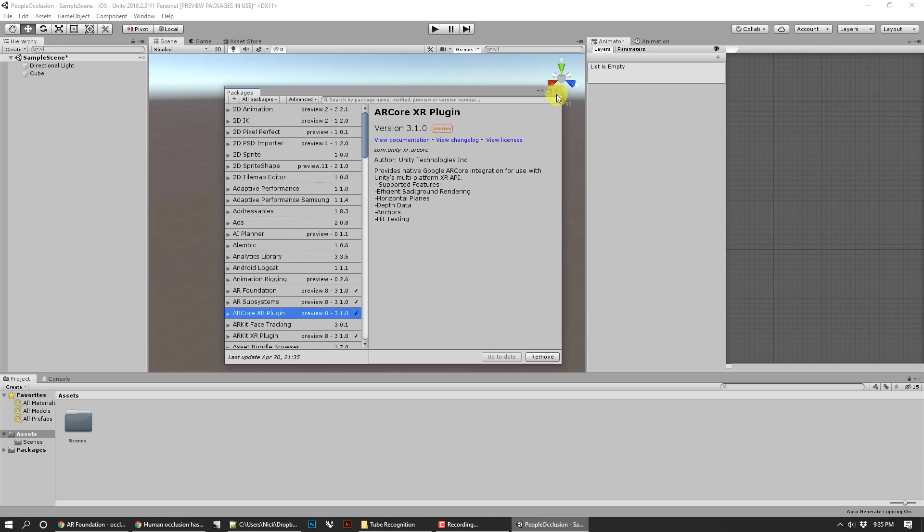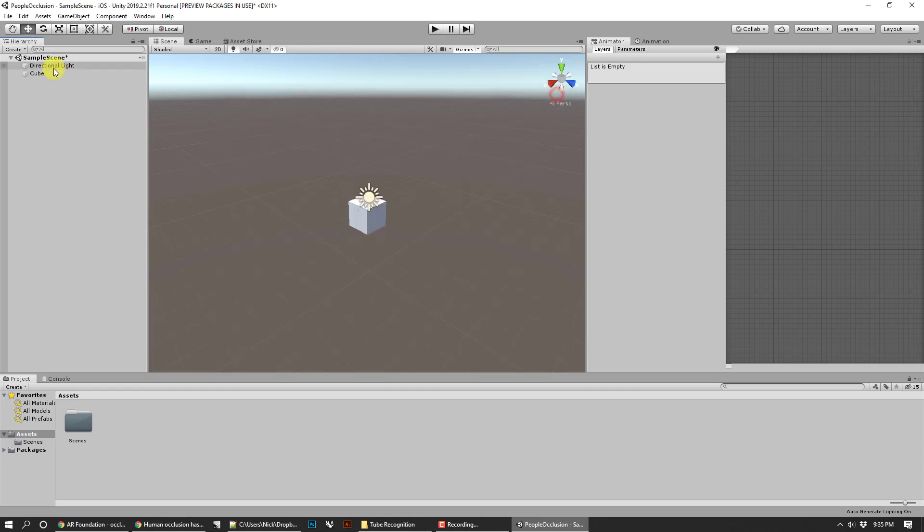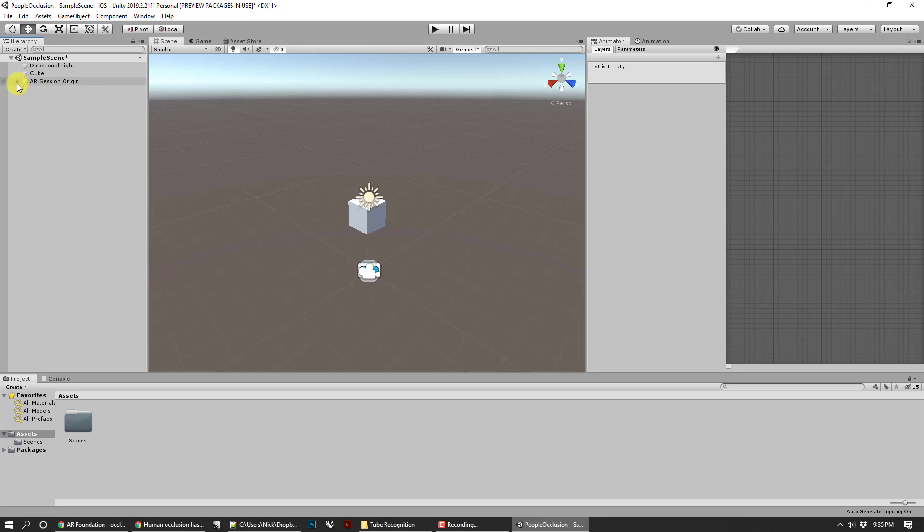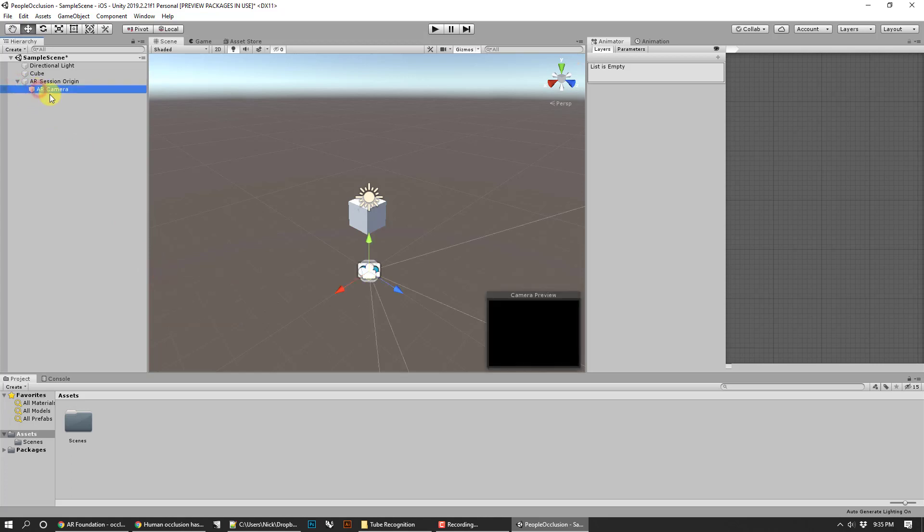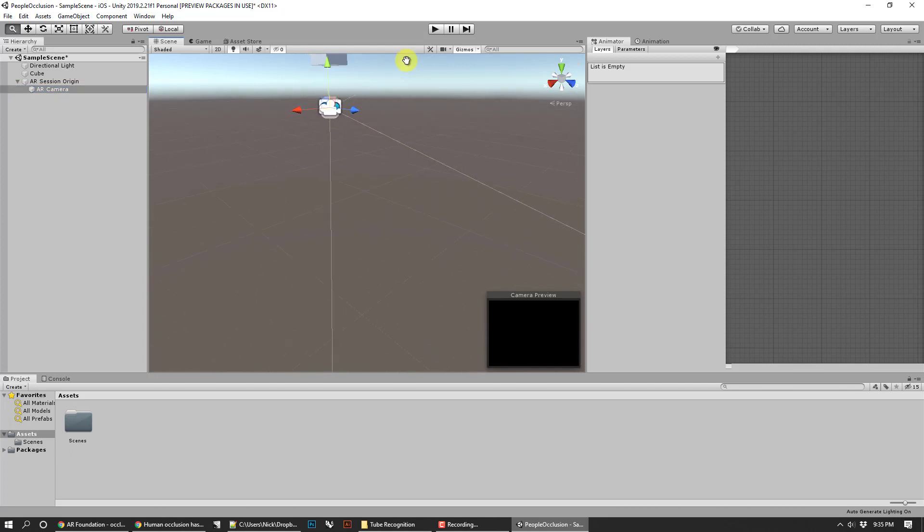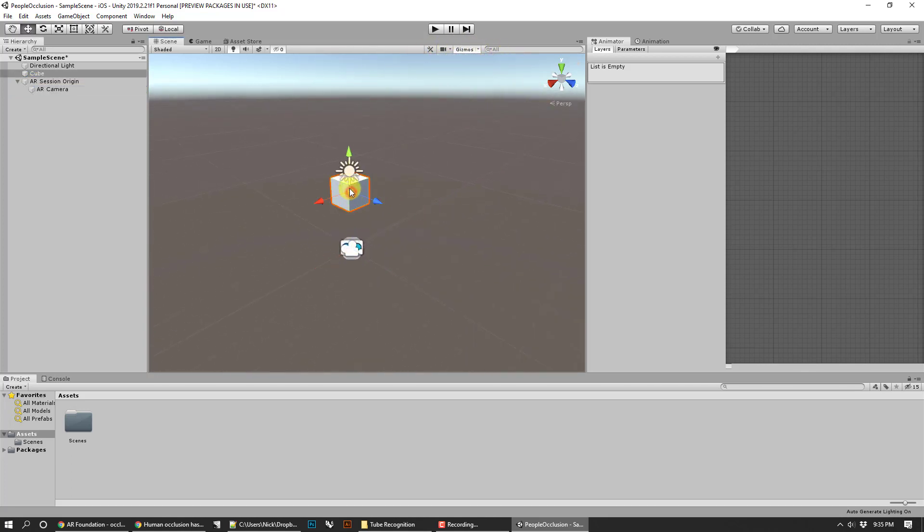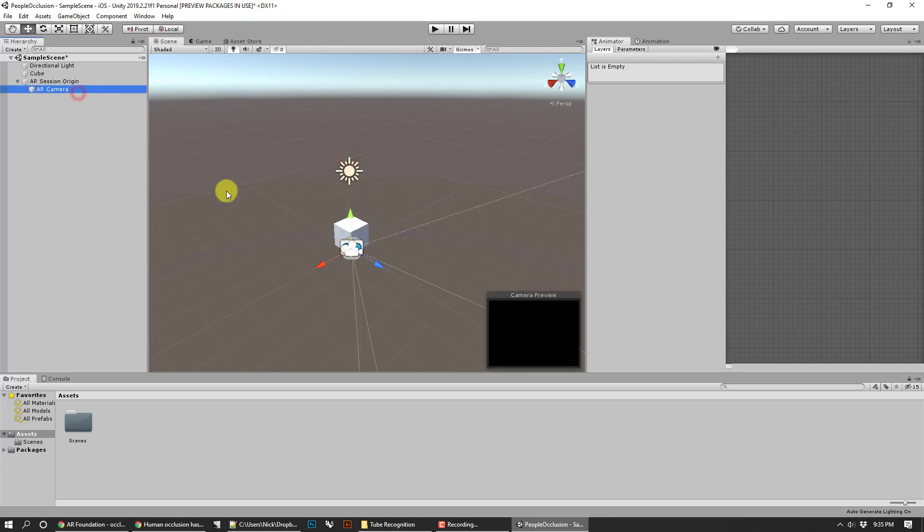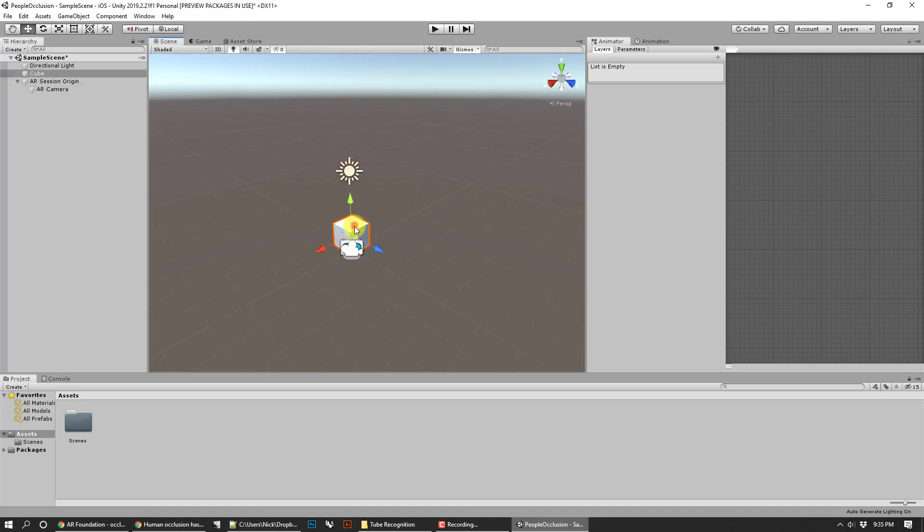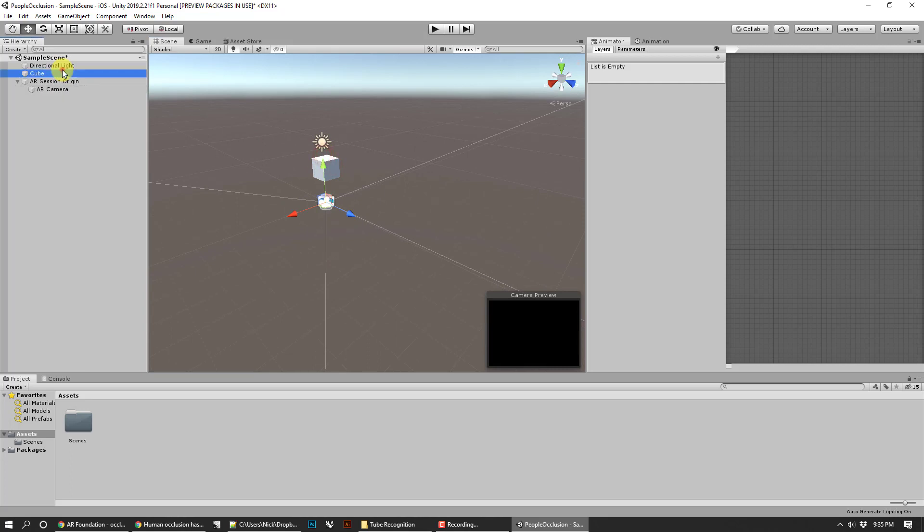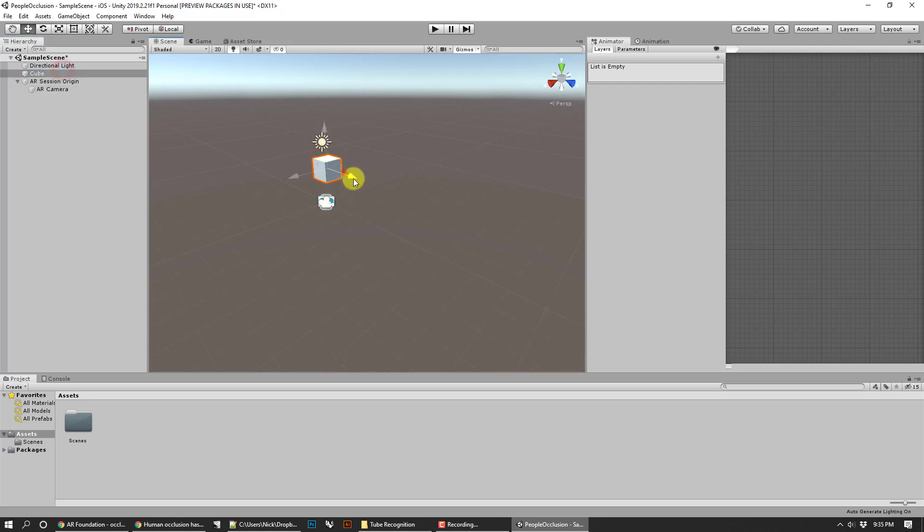Alright, so I think I got all those installed. Go ahead and close that out. Once you have that, then you can go into your scene and you can get an XR. Then we're going to do the default, so we're going to do an AR session origin. That will deliver us the AR camera. Right now it doesn't really look like a whole lot. I probably want to go ahead and move my cube around a little bit.